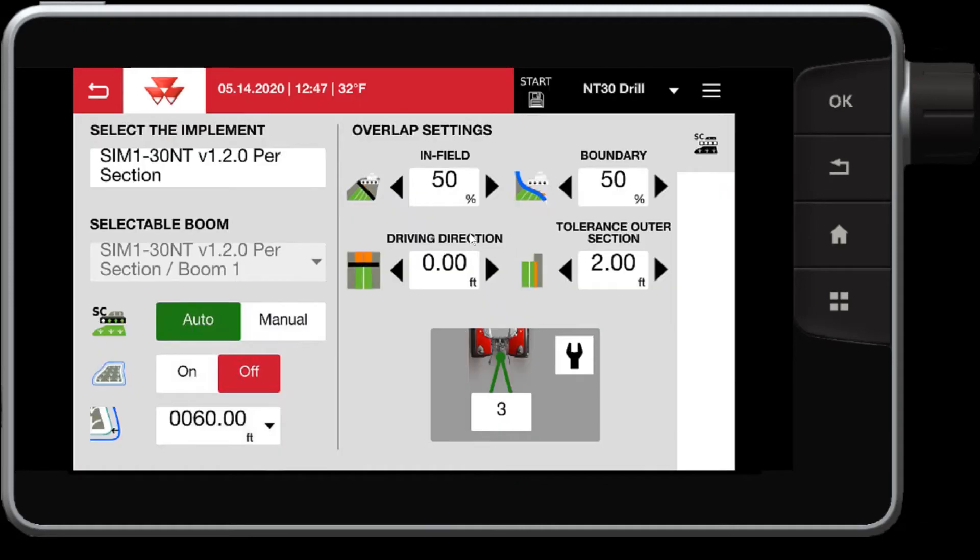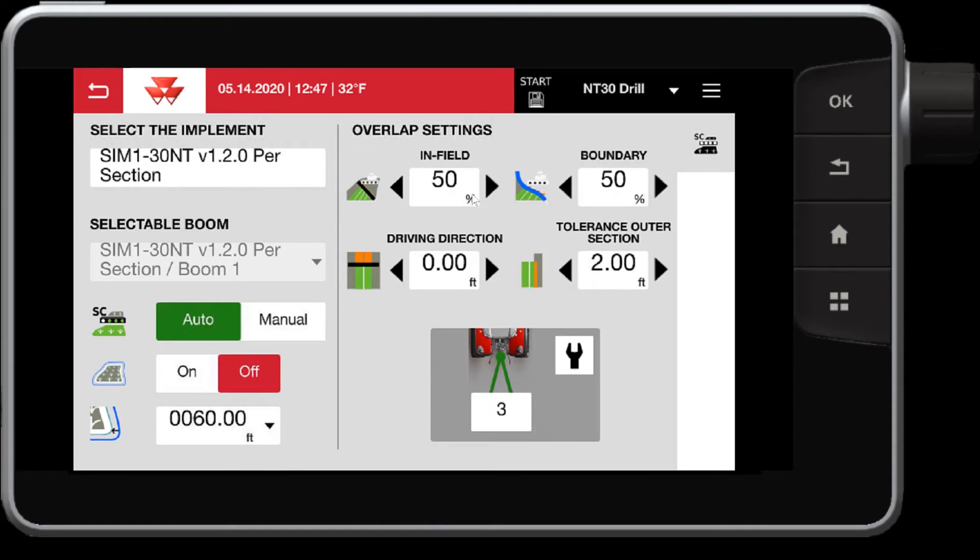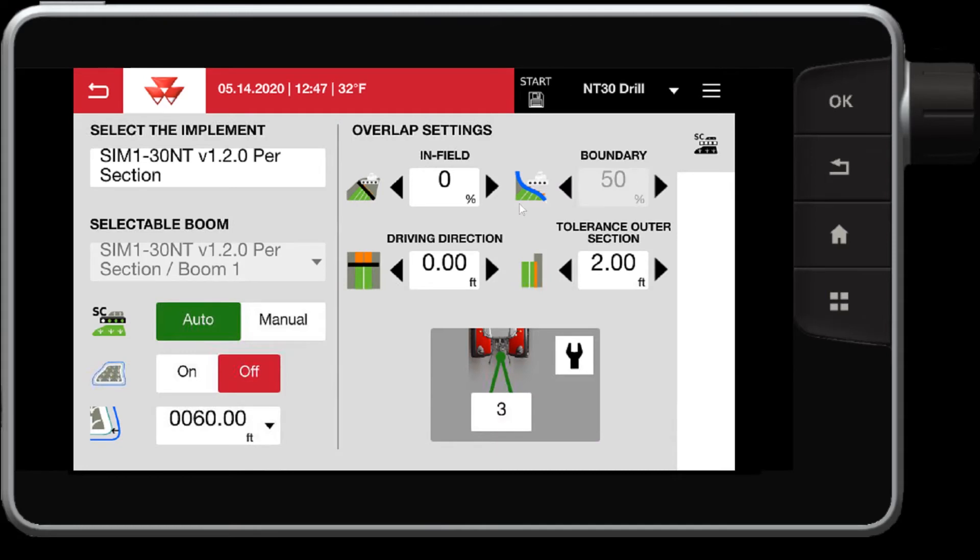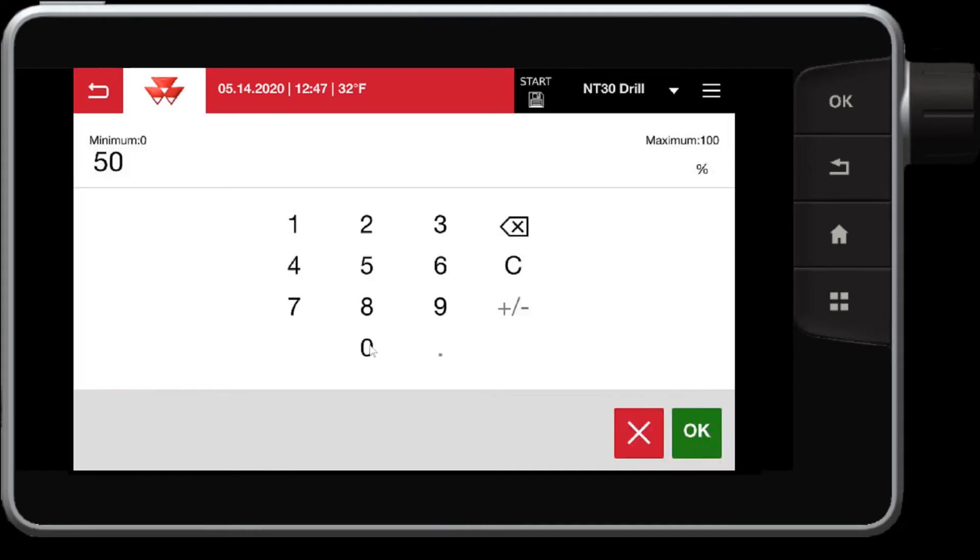Also what we can do, we can control in, rather than percentage form, we can have similar controls, but in feet form. So in this case, maybe I don't want to work in a percentage, we can leave these at 0%, for example.